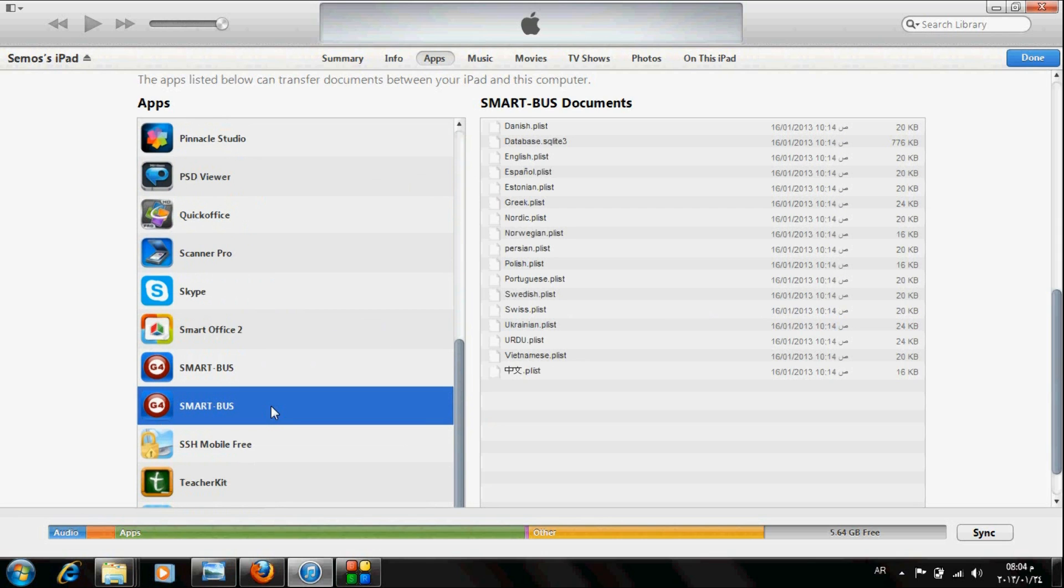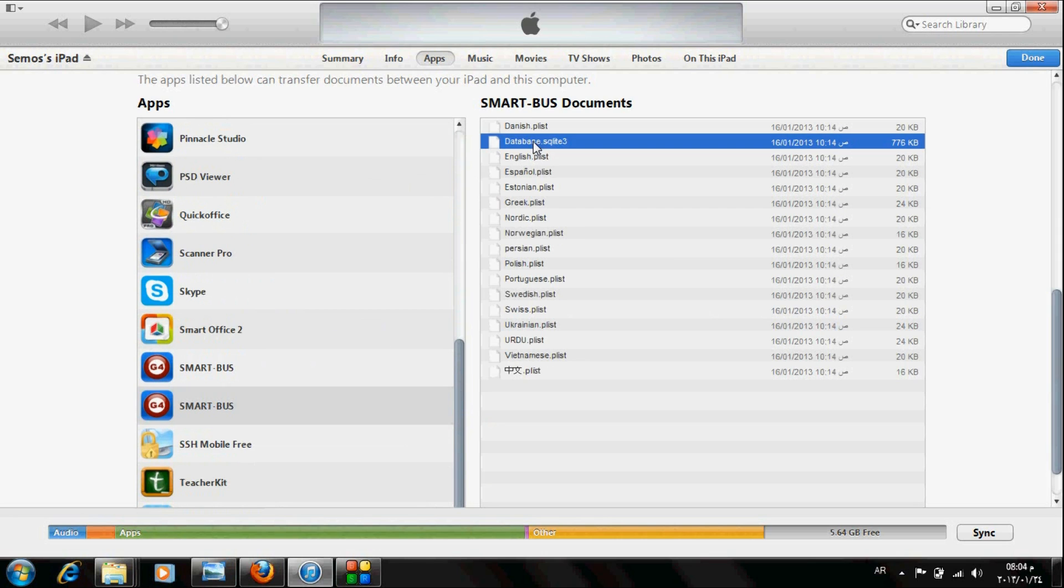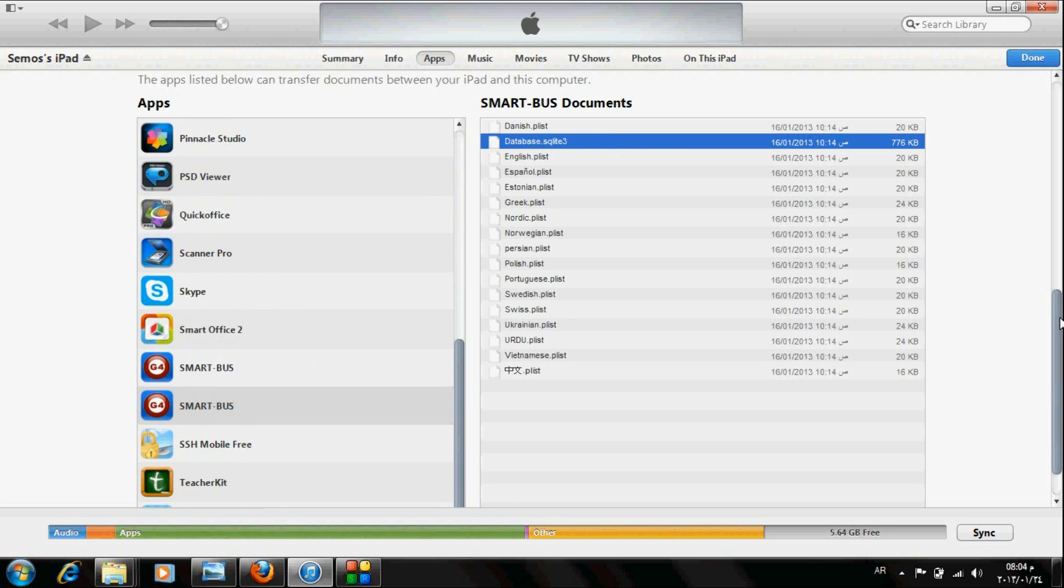Smart Boss. This is my application. And here you will find the database file. Then save it.